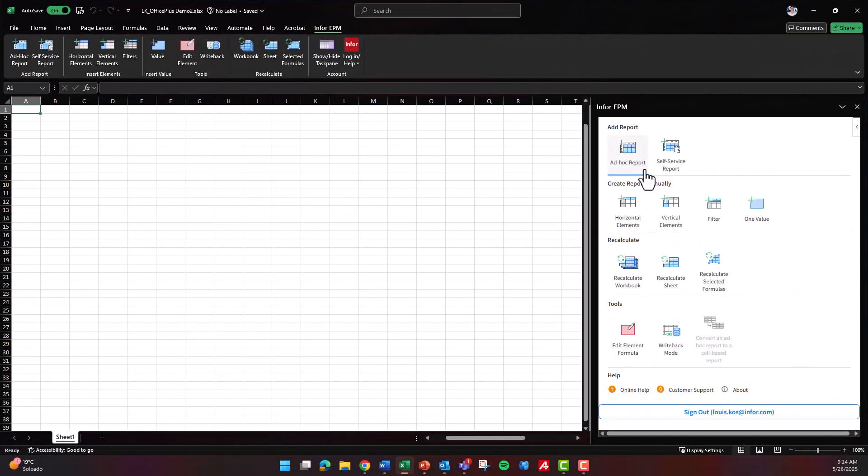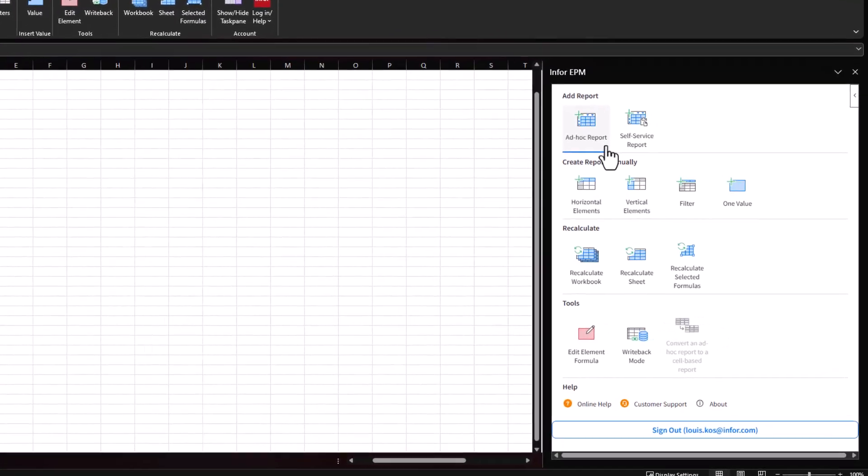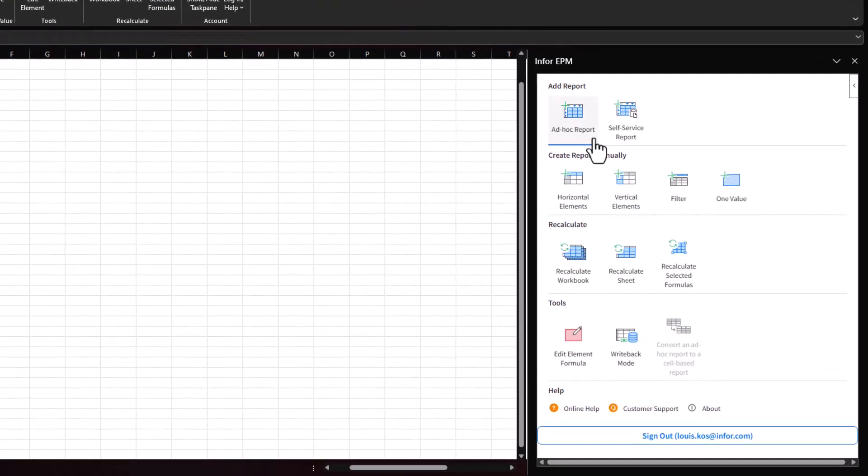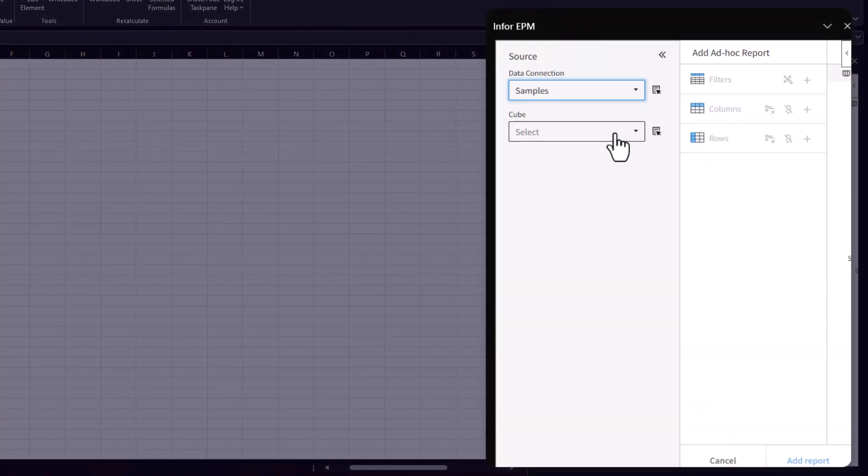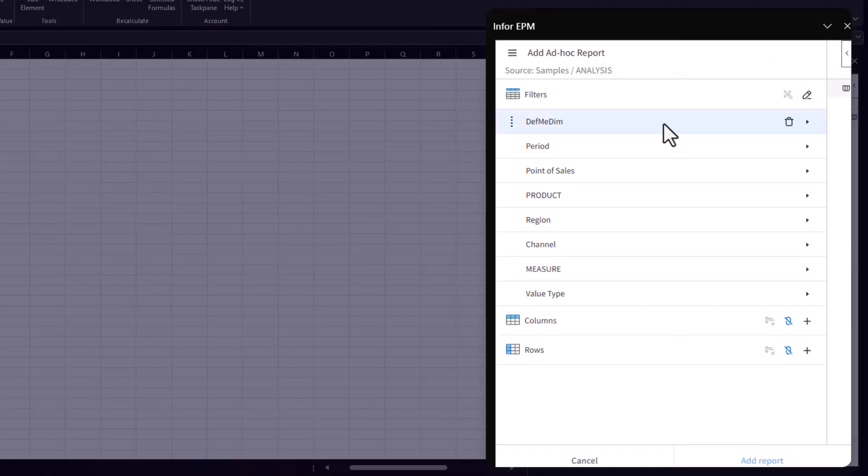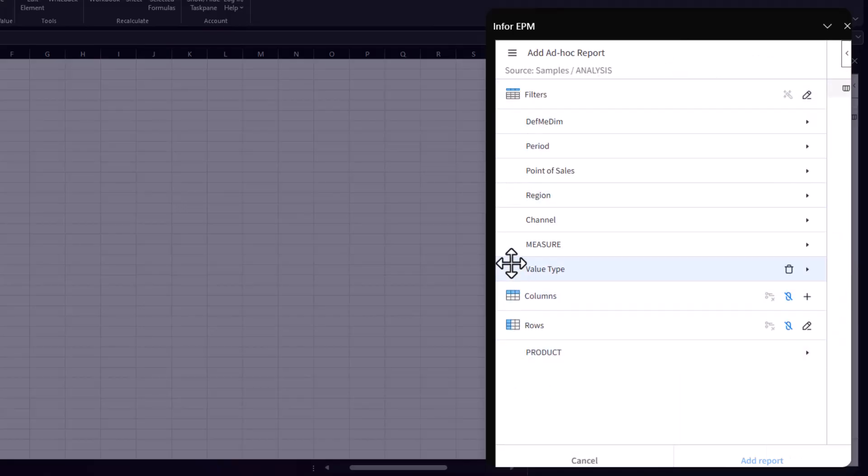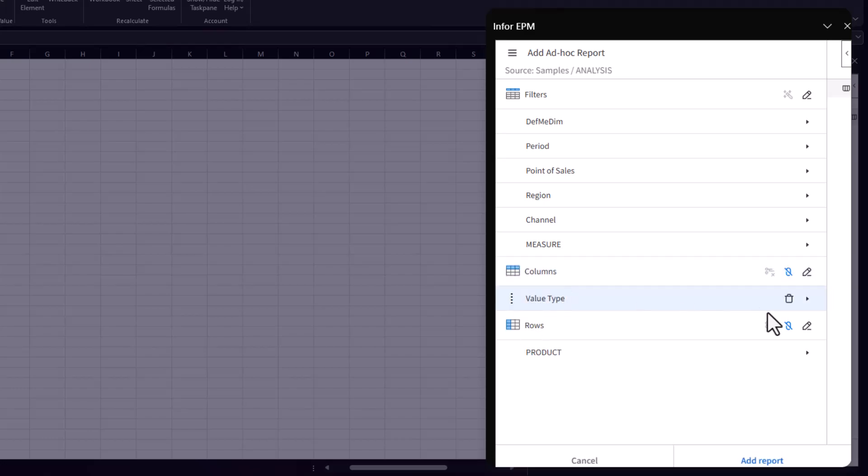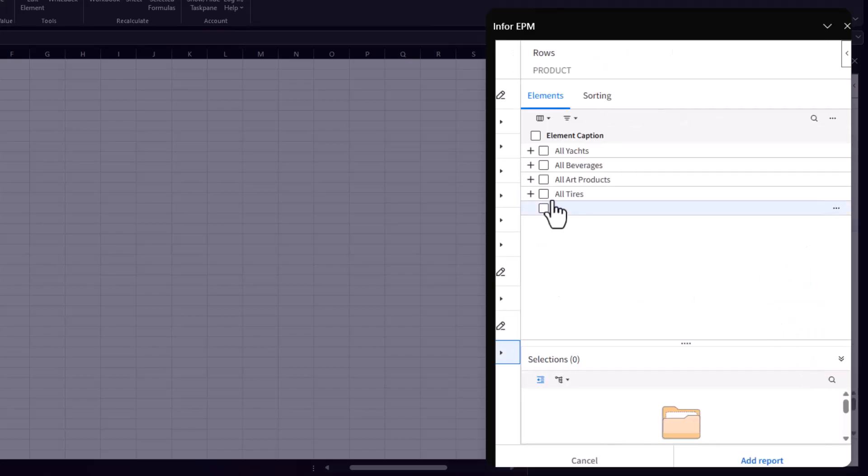From the InforEPM task pane in Excel, simply select ad hoc report, choose the relevant data connection and cube, then build your report using the dimensions in the cube for rows and columns and add any necessary data filters.